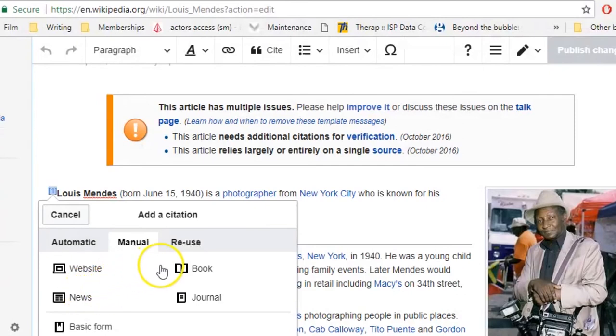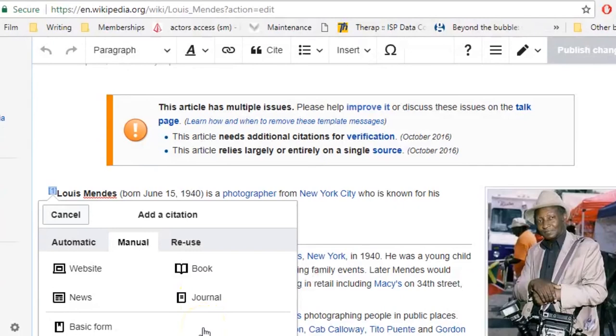In the description for this video, you'll find some more information on adding citations and how to properly cite articles on Wikipedia. See you in the next tutorial!